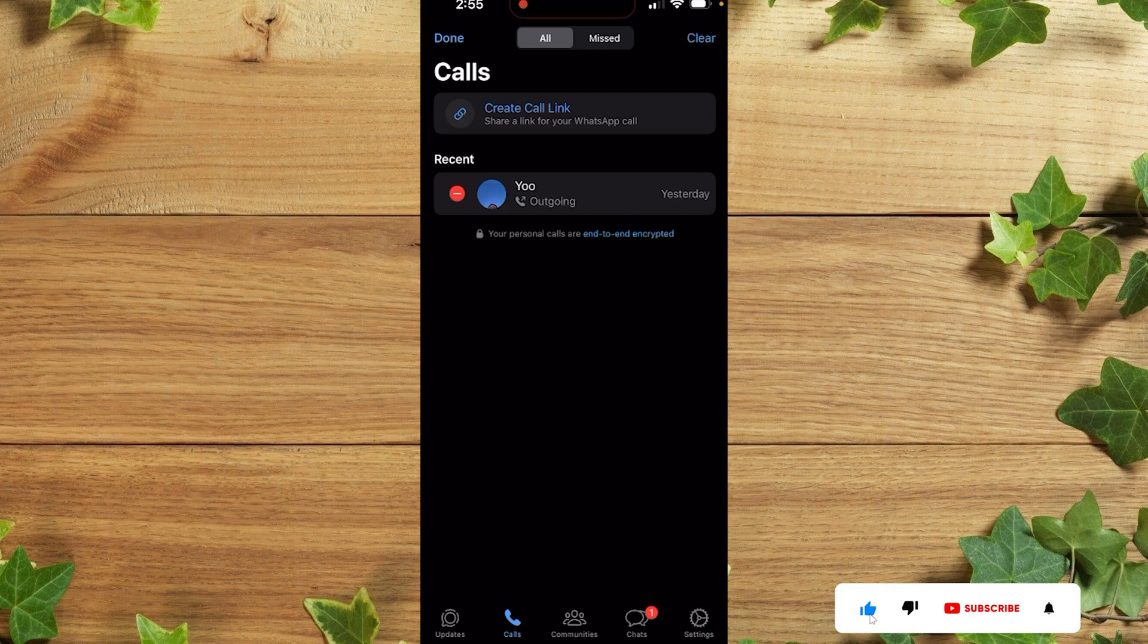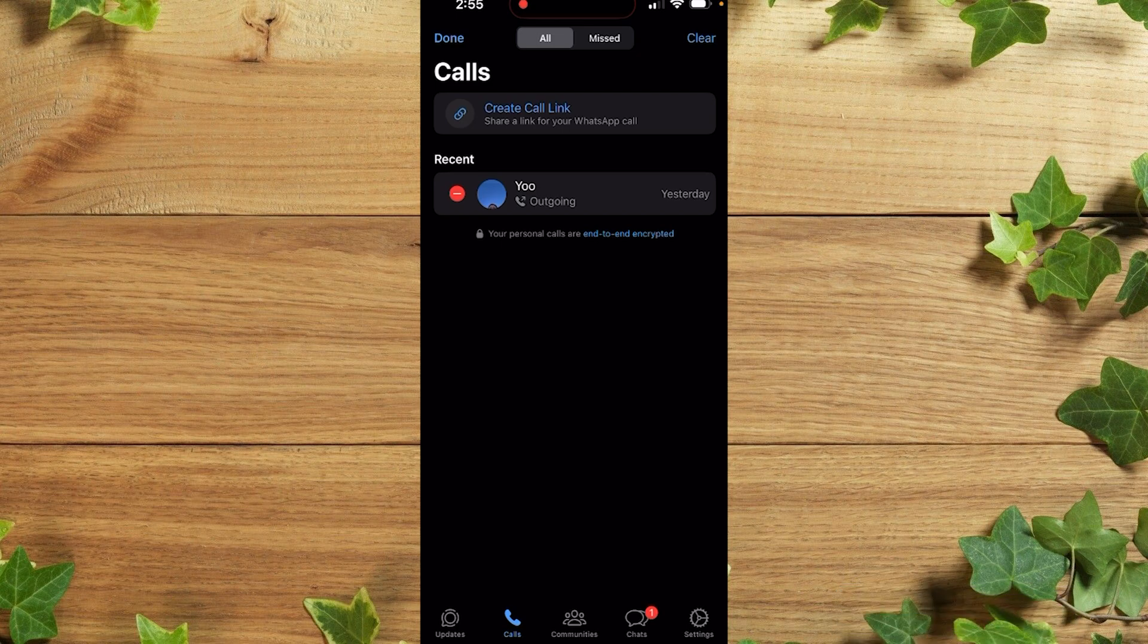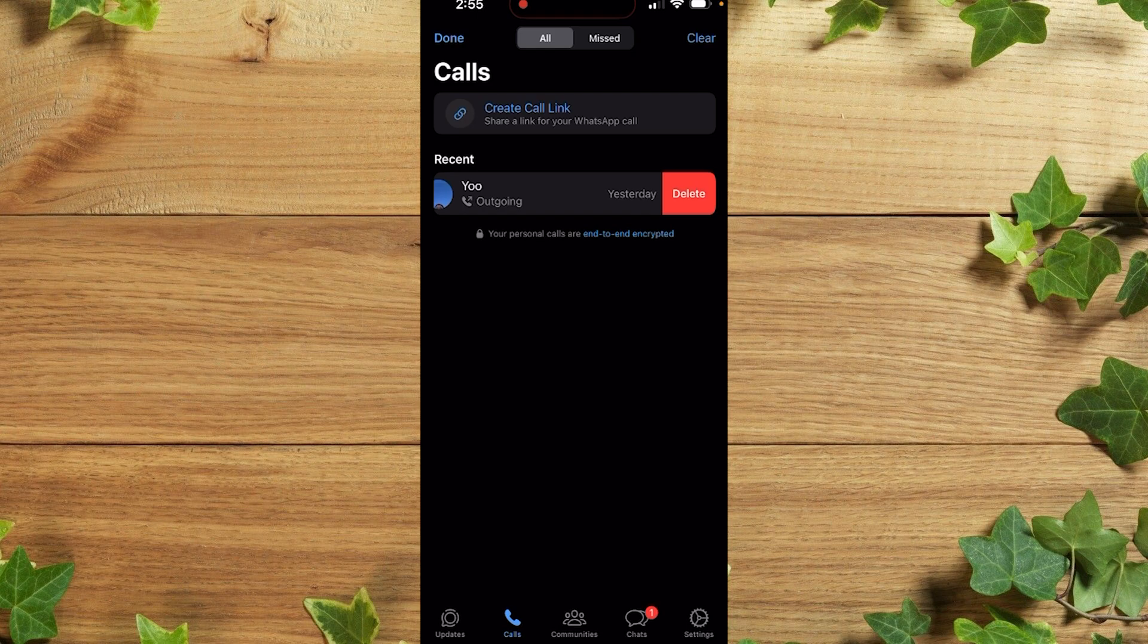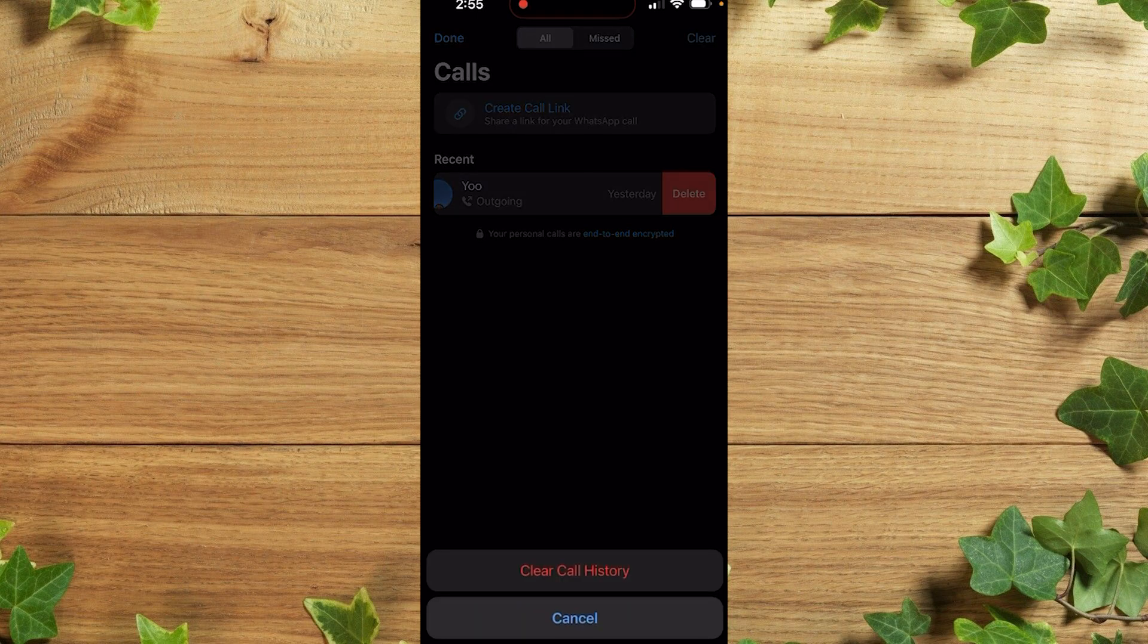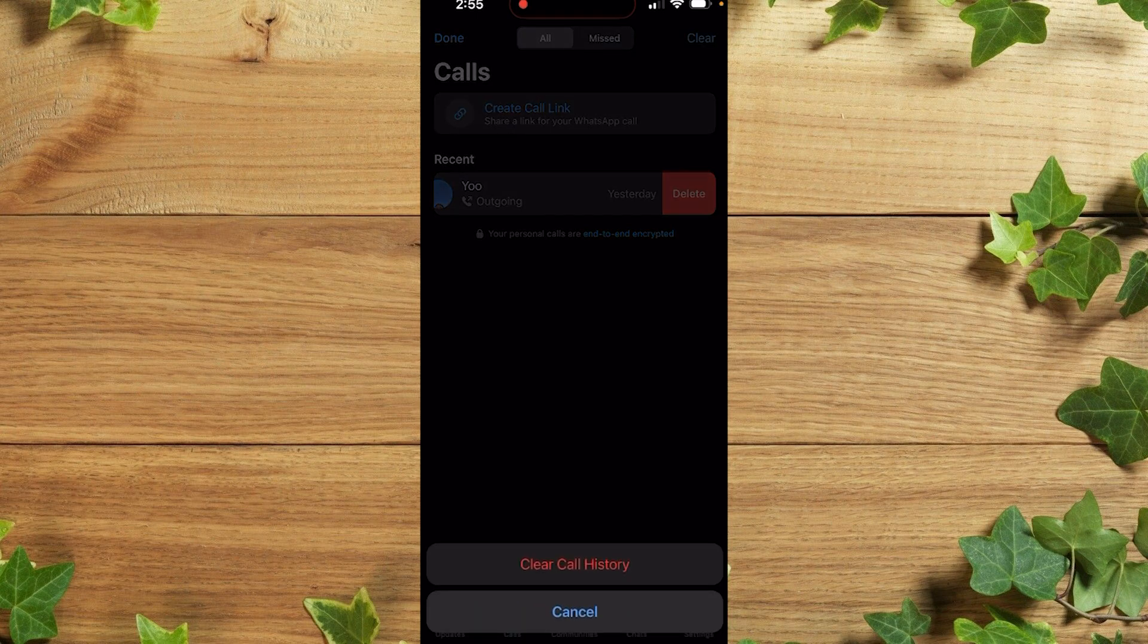So after that, you can simply click on clear, or if you want to delete it individually, click here. After which you're going to see delete. So I'll simply click on clear, after which you're going to see clear call history.